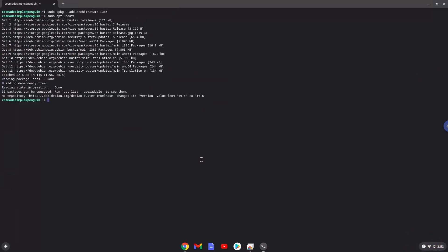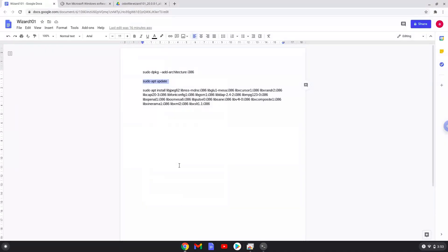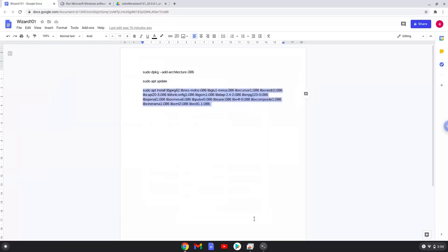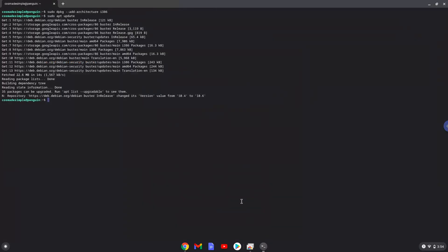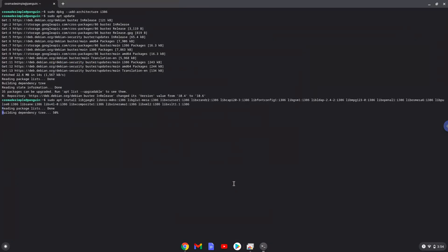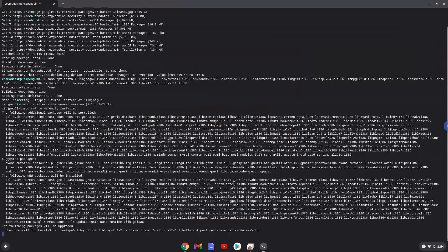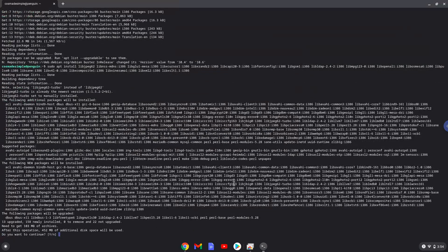Now we will install several packages. Press enter to confirm the installation.